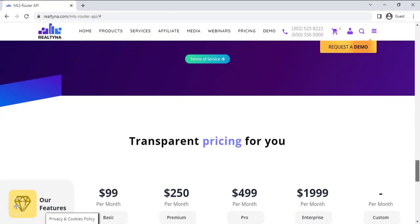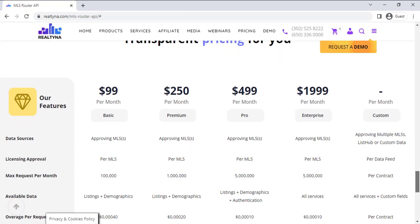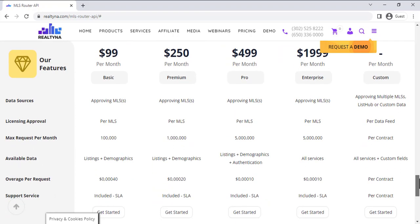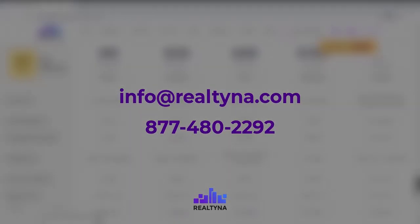Choose your MLS Router plan, ranging from a basic MLS API service to a robust enterprise plan consisting of all MLS Router services. Get in touch with a representative today and learn more about the MLS Router.